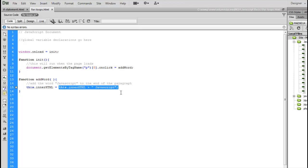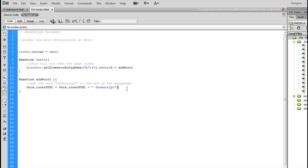So in this innerHTML, whatever the current value is, I'm going to add a space and the word JavaScript to it. The interpreter will look at this side of it, take those two things, put them together, and then set this.innerHTML equal to the current value plus space JavaScript.